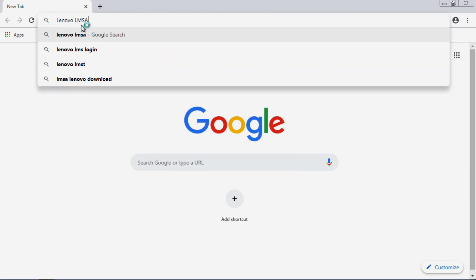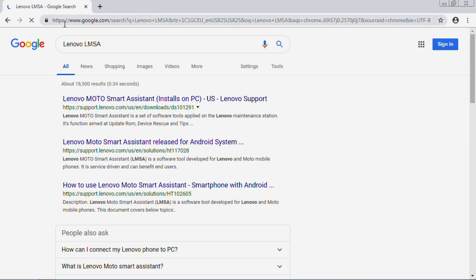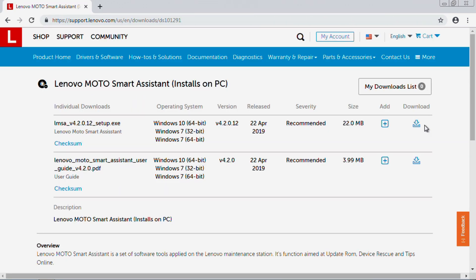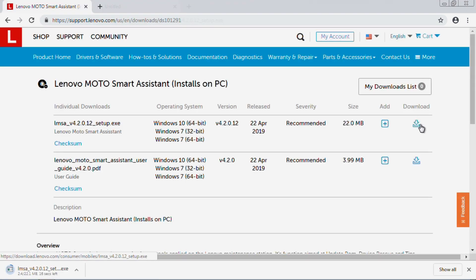To install LMSA, simply launch an internet browser and do a quick search for LMSA. Here, you will be able to find the website to download the LMSA installer.